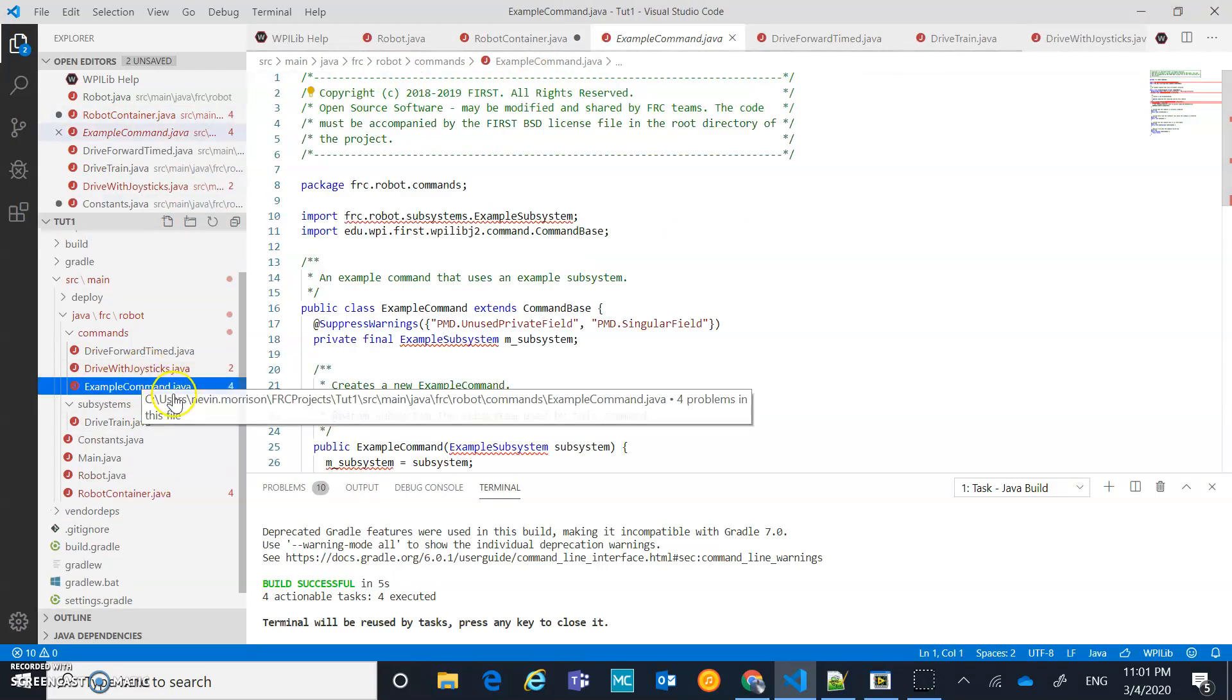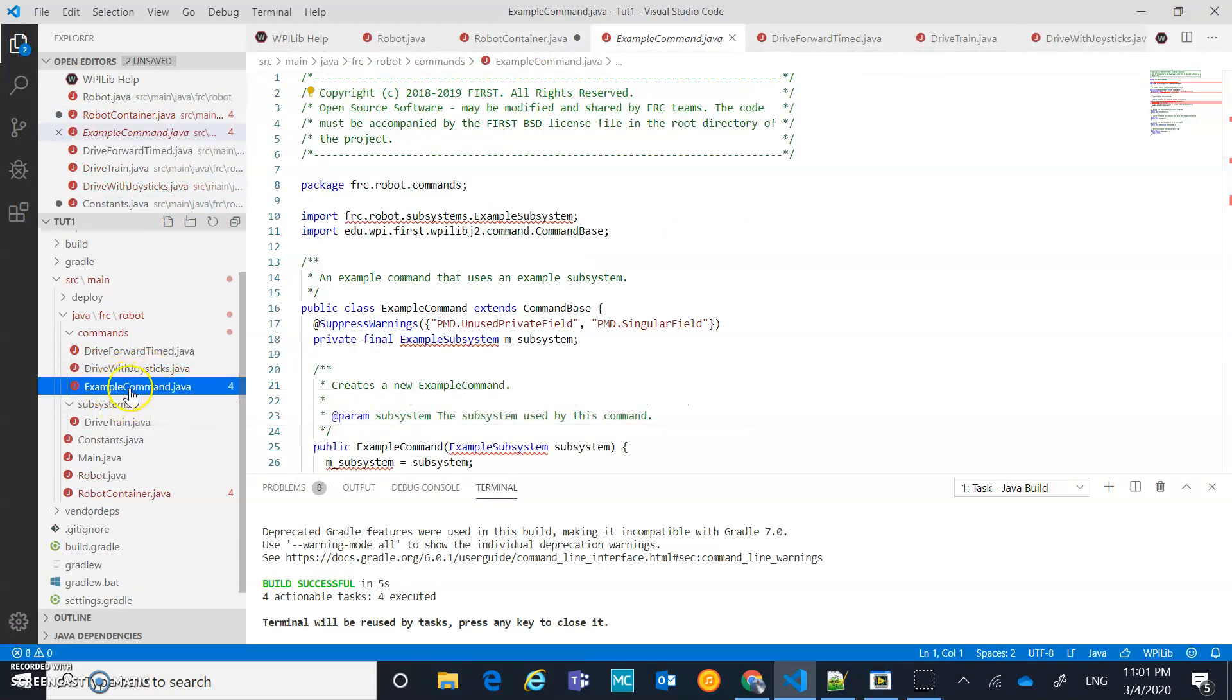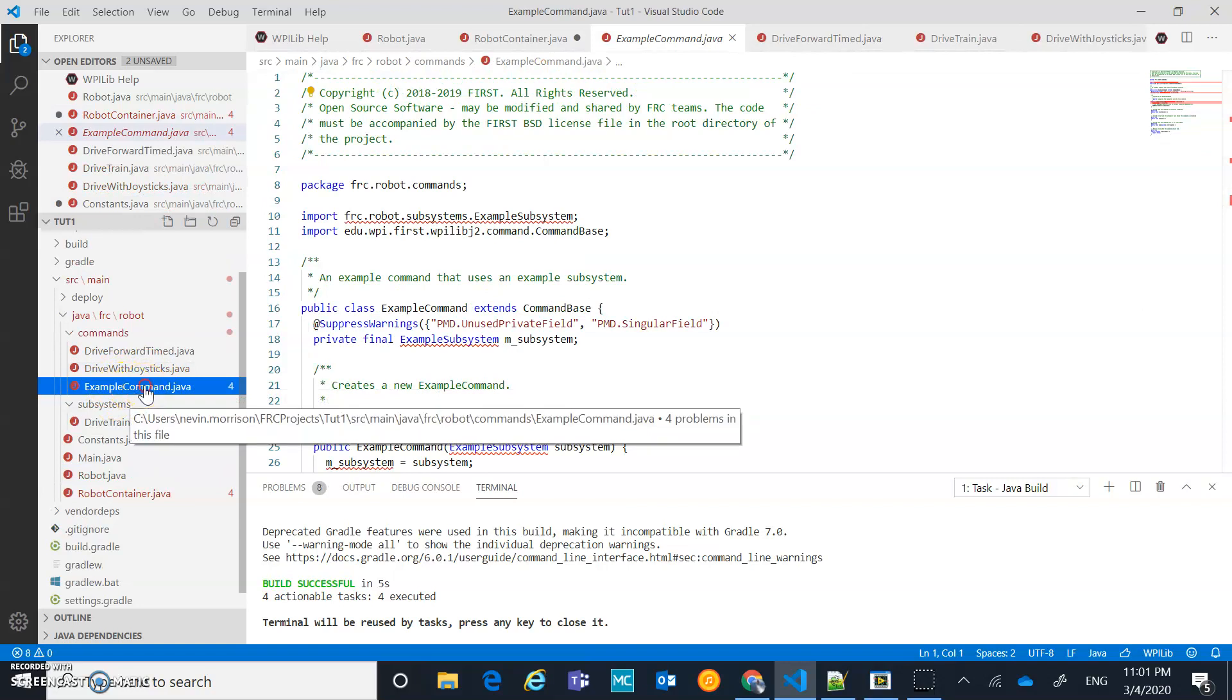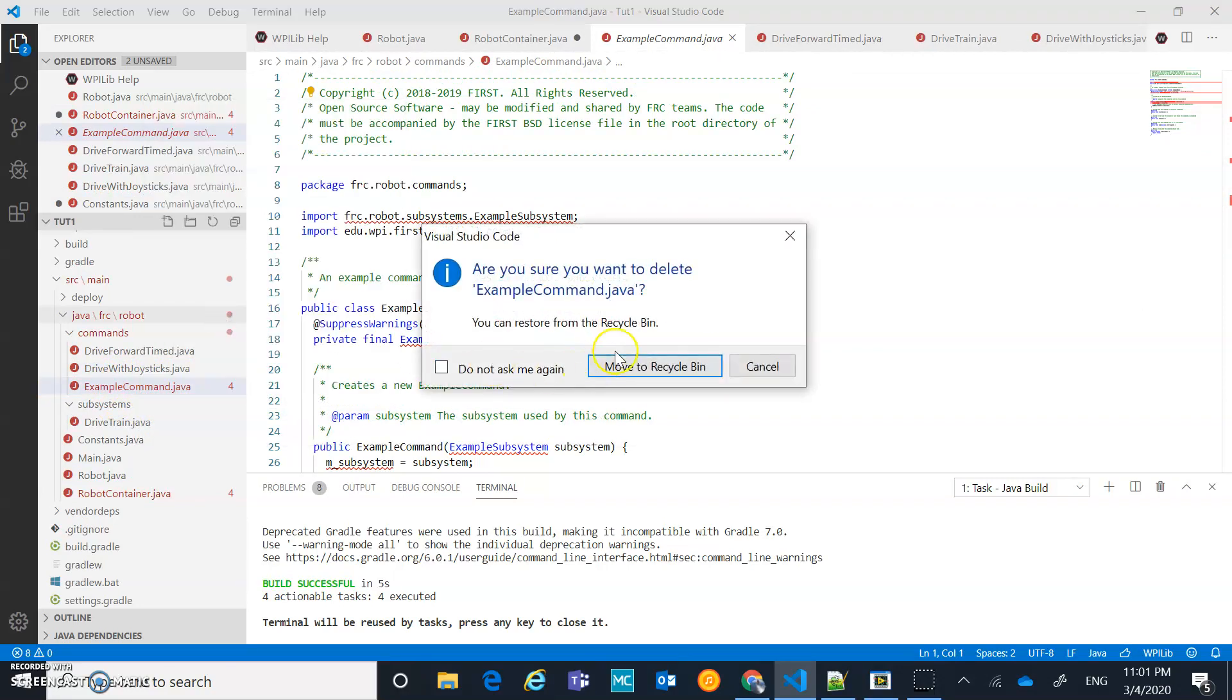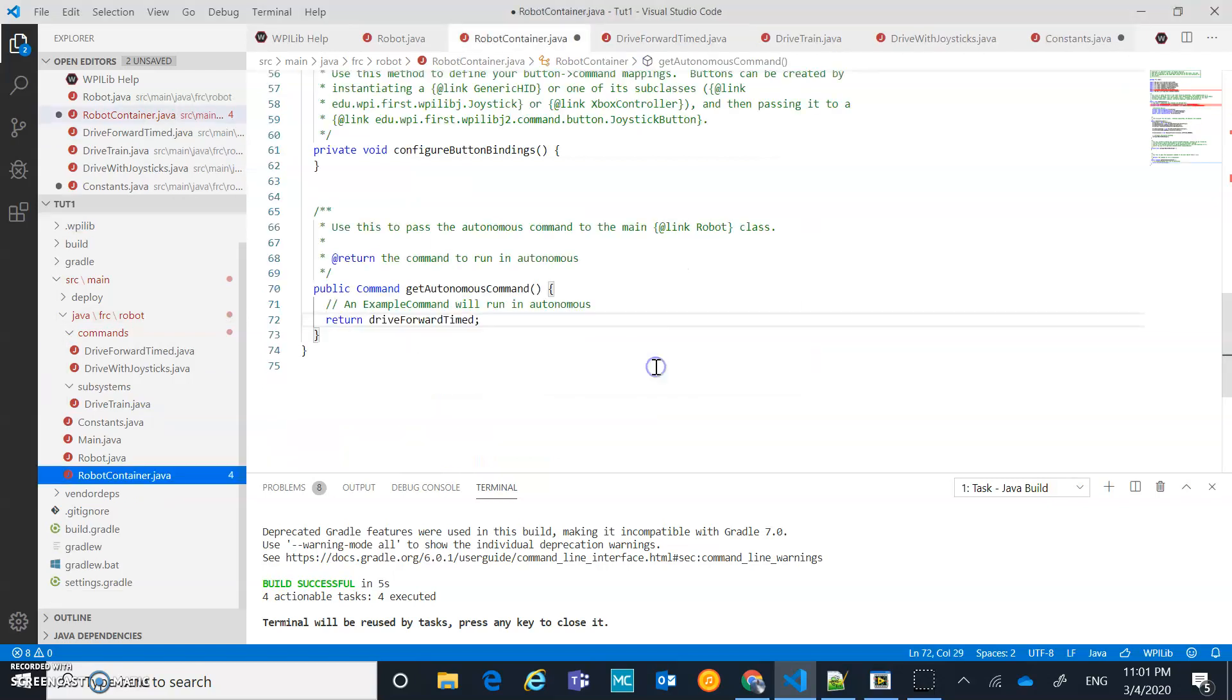I don't want this example command either. That was a nice template thing, but we're going to nuke that too. Move to recycle bin.